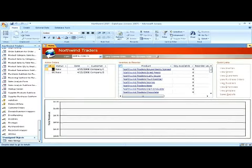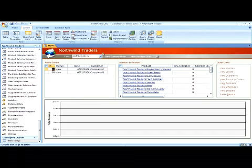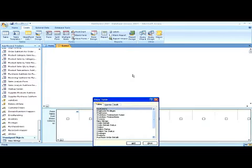To do this, we need to go into the Query Design tool. Click on Create tab. Under the other group, click on Query Design. Add the table that we'll be updating.